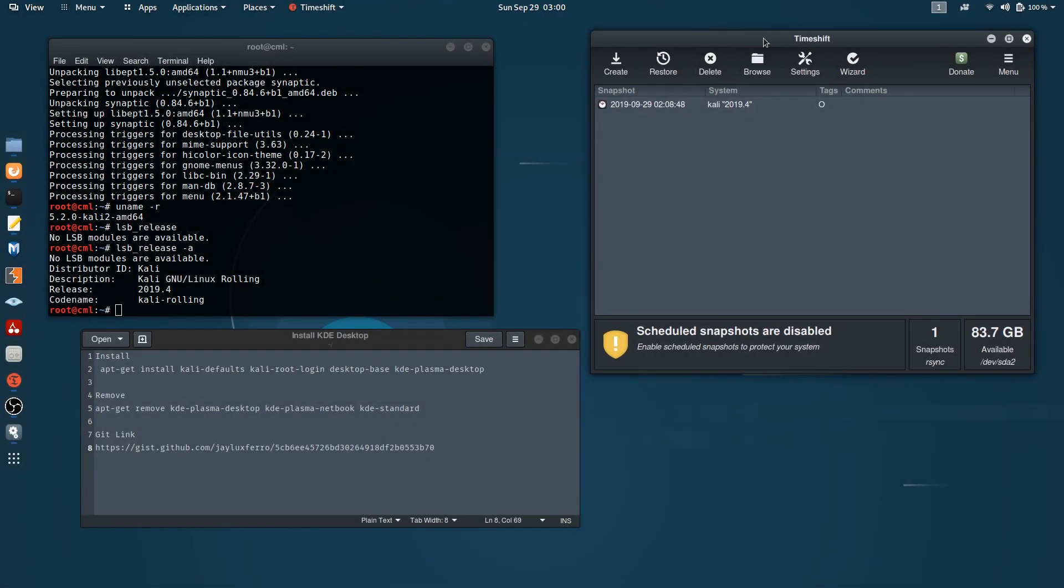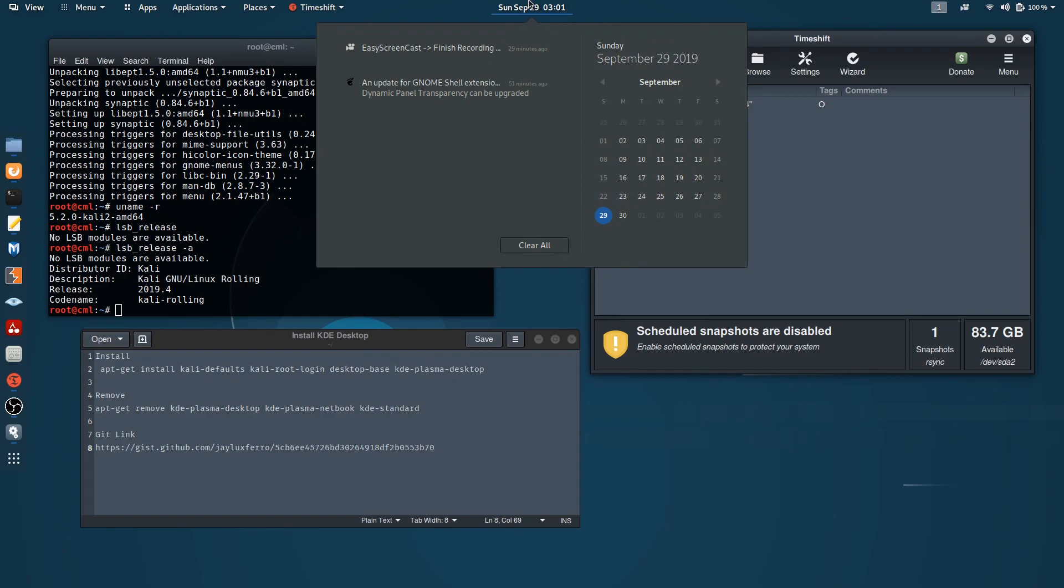Hello, welcome to Codemy Linux. In this short video I'll be showing how to install the KDE desktop on Kali Linux. As you can see, this is the GNOME desktop.